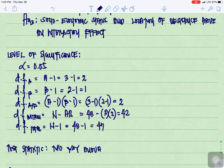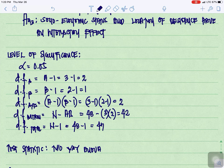For Factor A (socioeconomic status), degrees of freedom equals A minus 1: we have 3 levels minus 1, which equals 2. For degrees of freedom for B, B minus 1 equals 2 minus 1, which equals 1. For degrees of freedom for A by B, that is (A minus 1)(B minus 1) equals (3 minus 1)(2 minus 1) equals 2. For degrees of freedom within, N minus A times B: our N is 48 minus 3 times 2, which equals 42.